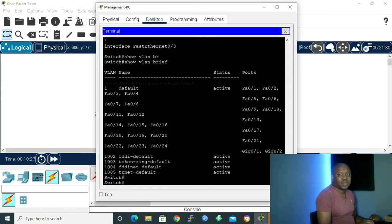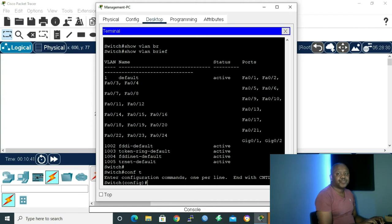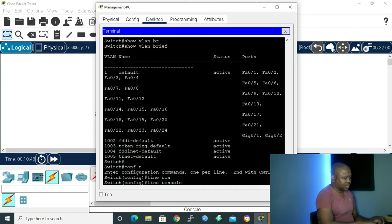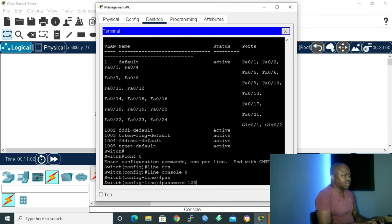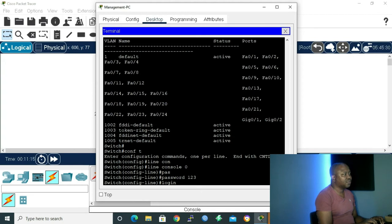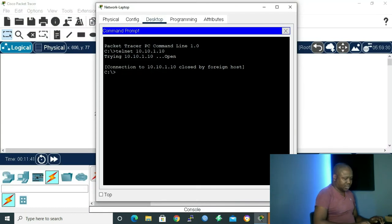Let me go back to my management PC. We are done with IP configuration — now we move on to line console. I'll go into global configuration mode. To do the console port configuration I type 'line console 0' and press Enter — I'm inside the configuration mode for the console port. I'll give it the password '123' and then 'login' in order to have login credentials when accessing the switch via the console port.